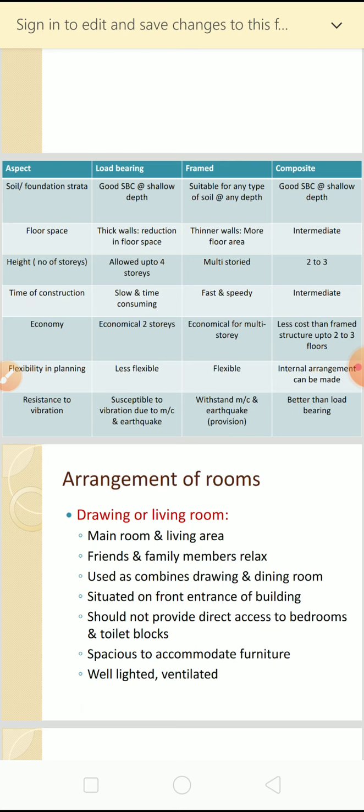Flexibility in planning: load bearing is less flexible, framed structure is obviously more flexible. Regarding resistance to vibration - earthquake load and machinery vibrations - framed structure is more susceptible, but framed structure can withstand machinery and earthquake vibrations. While designing, you need to consider these effects. Composite structure is better than load bearing structure in this regard.